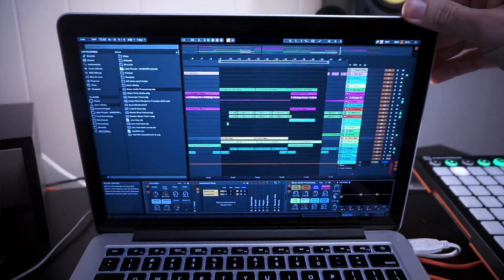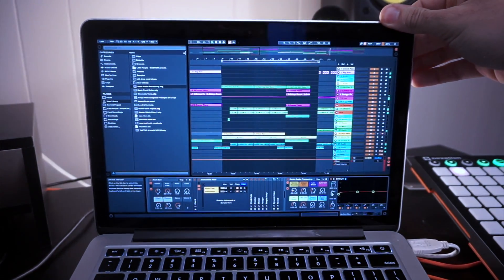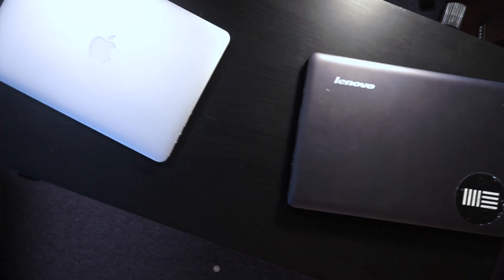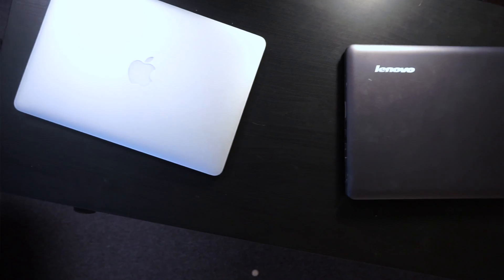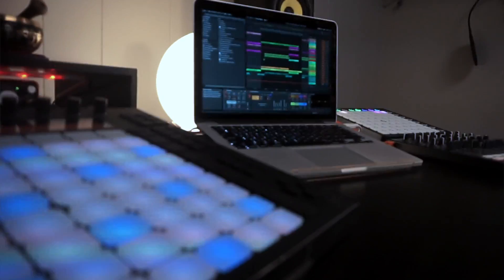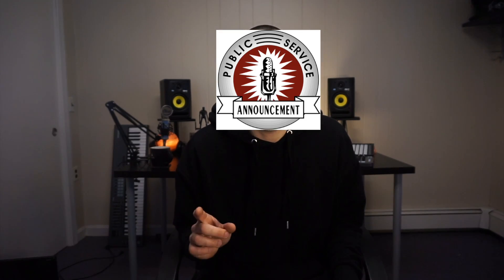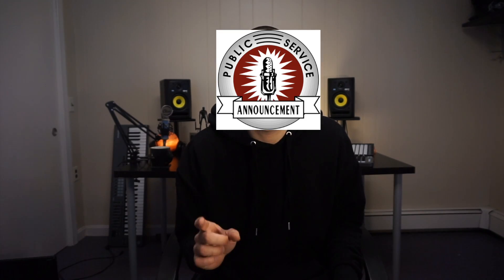The display was also a huge upgrade, even though I did downgrade in display size. I went from a 14-inch Lenovo Ultrabook to a 13-inch MacBook Pro, but the retina display on the MacBook Pro makes up for it tenfold. That said, don't make display a priority when purchasing a computer for music production.